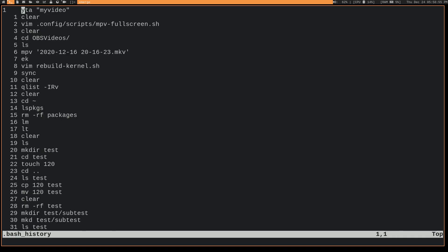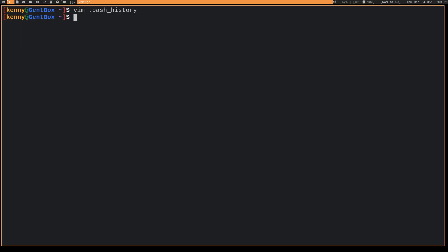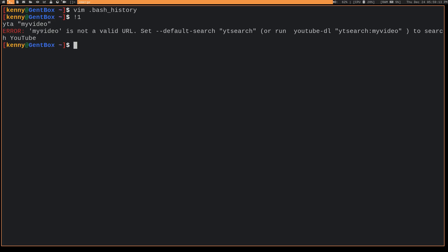So for example, if I wanted to run this command as root, this is number one in my bash history. So I can do boom. We'll not run it as root, but just to rerun it again, I can do exclamation point one and you'll see it's doing YTA in my video, which will fail because that's not actually a valid URL. This is actually an alias that I created to just use YouTube DL to get the best quality audio of a video. So yeah, you can do that with your bash history.